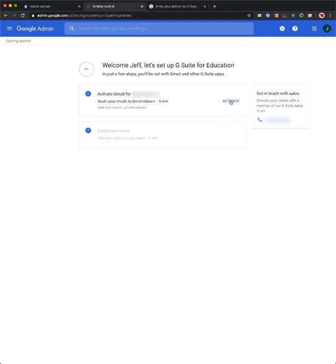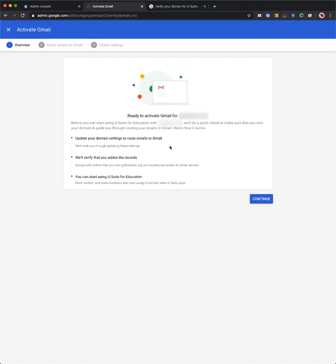Click on the button that says activate and read through the steps to continue.